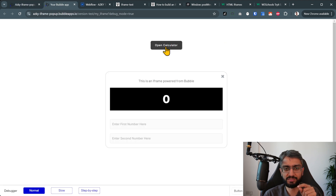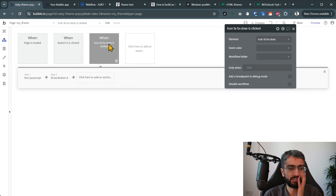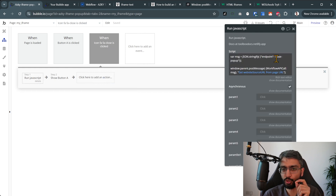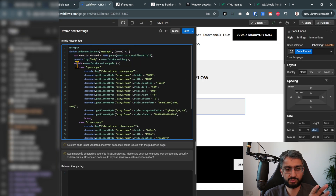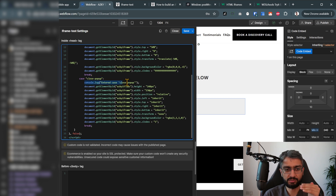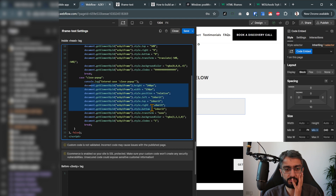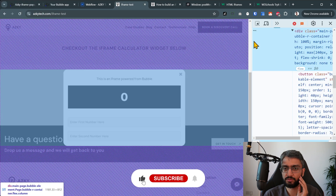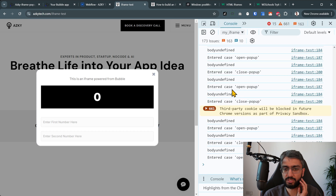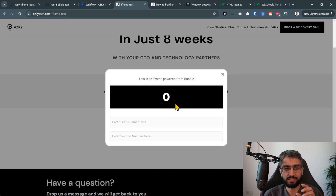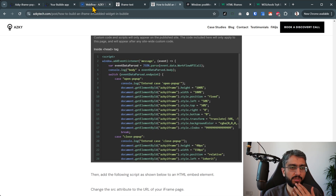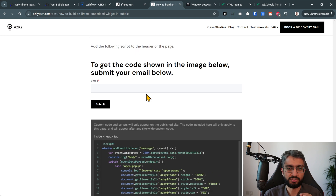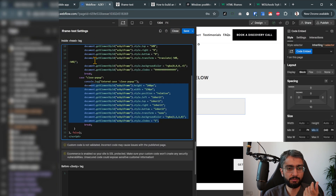On the close button there's a different workflow — it's a bit hard to test in Bubble step-by-step. We run JavaScript sending the 'close-popup' message. That message arrives at the parent, hits the switch statement, checks the case, and executes. We also added console logging, and the console shows 'entered case open-popup,' 'close-popup,' 'open-popup,' 'close-popup' — super useful for debugging. You can get further detail and download the code from the guide.